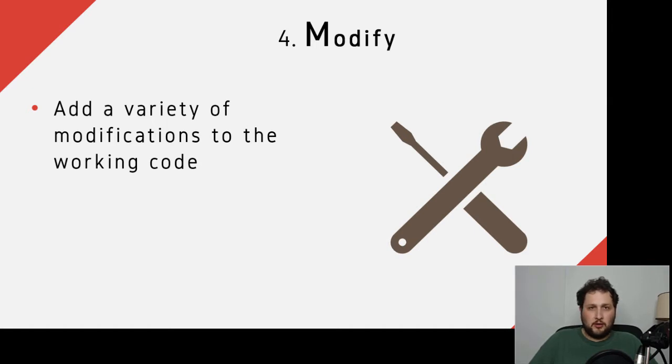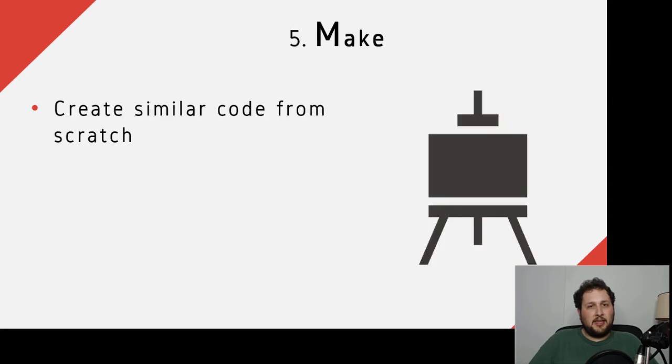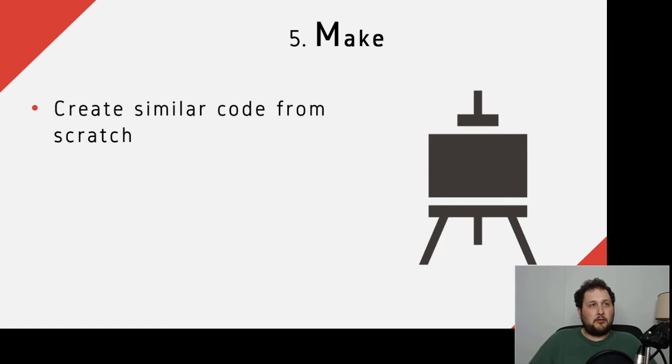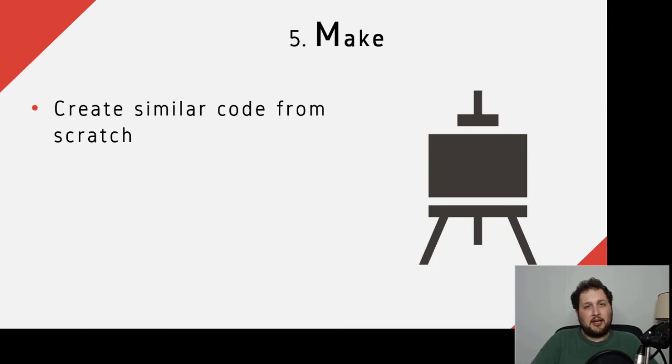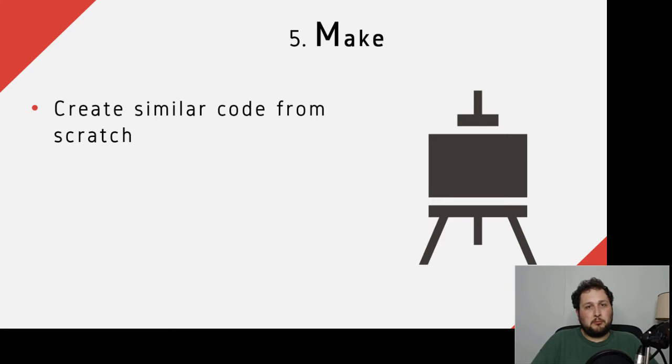Then we can really have the student Make something of their own. Using those principles they learned from the process thus far, they can now take a new problem from scratch and build that code up on their own.